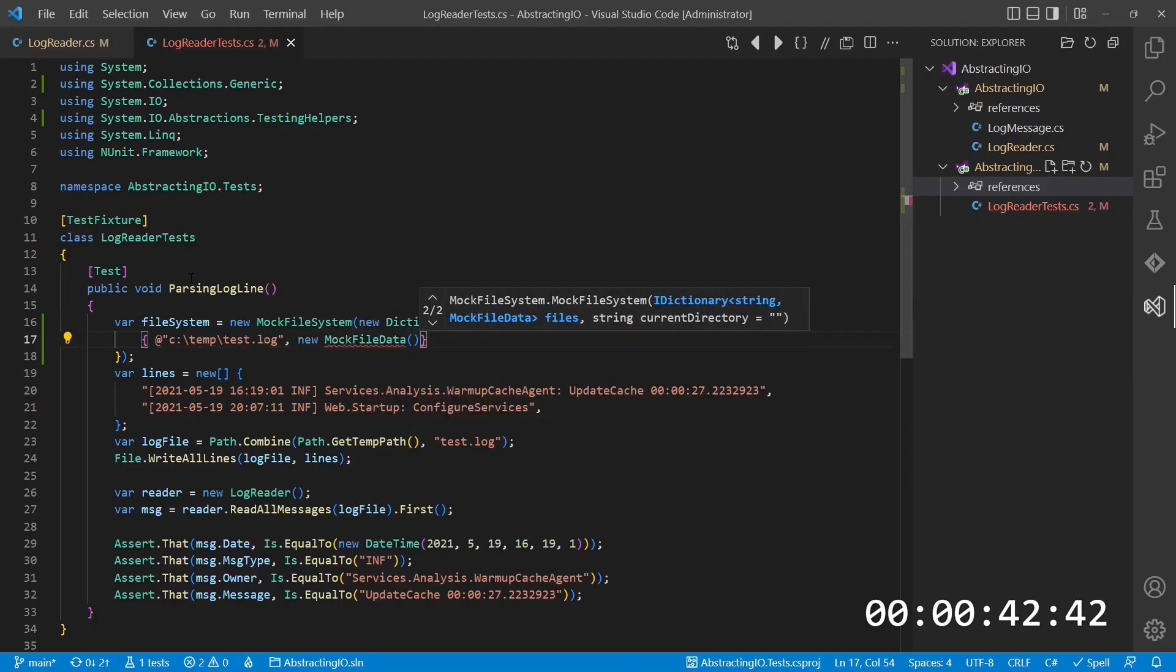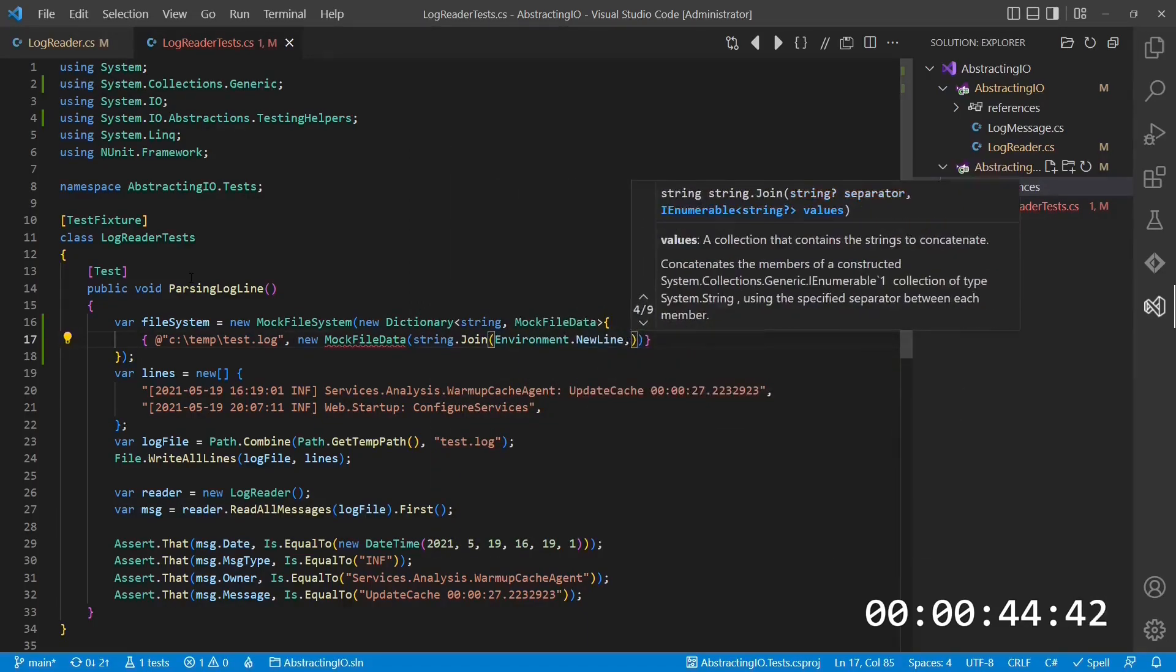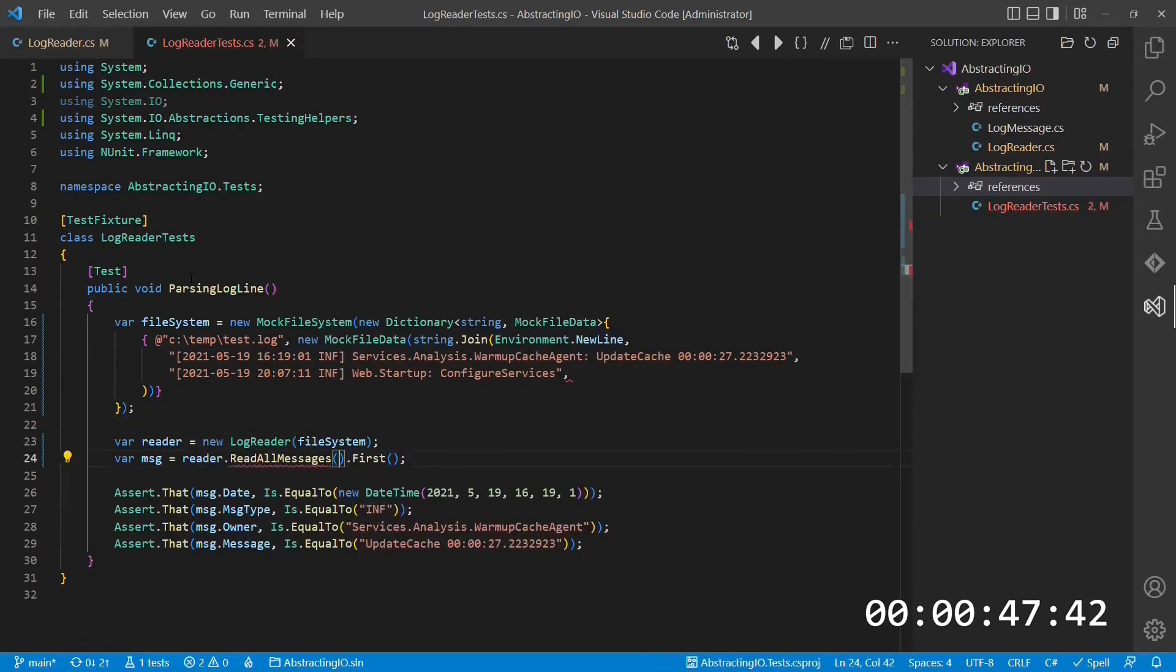We create such a mock filesystem, add a simulated file and its content, and pass this instance to the newly introduced constructor of the logreader.